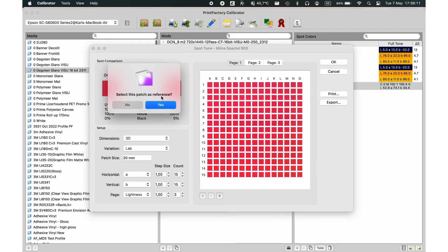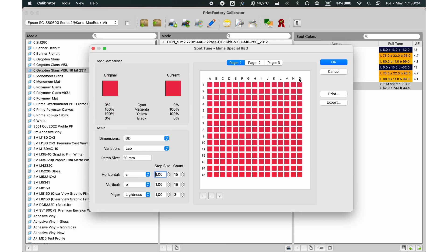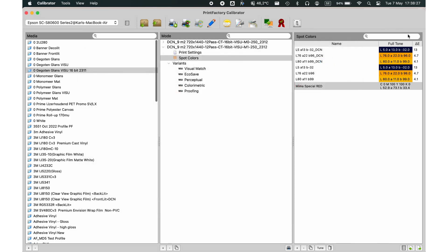To fine-tune spot colors, use the Spot Color Tune Wizard. This tool helps you adjust and perfect your spot colors for precise and consistent results.